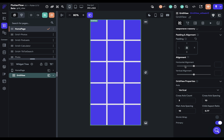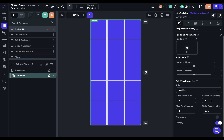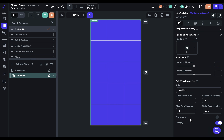Next, you've got your spacing — the gaps between your columns and rows. We're at 10 by 10, but maybe you want them tighter like in the Apple Photos app, so let's bring this down to two.